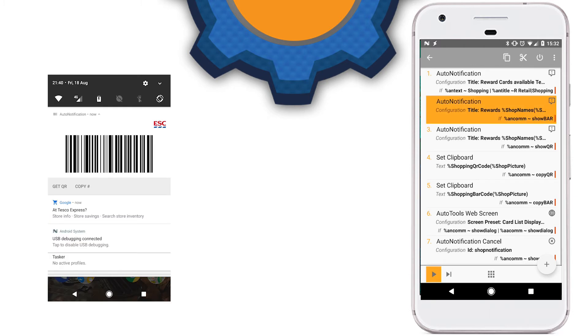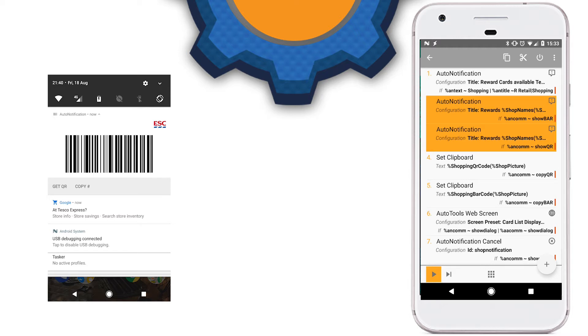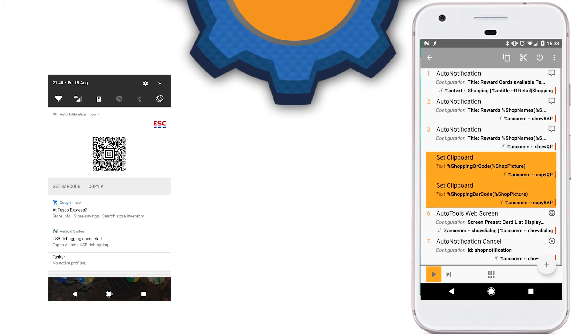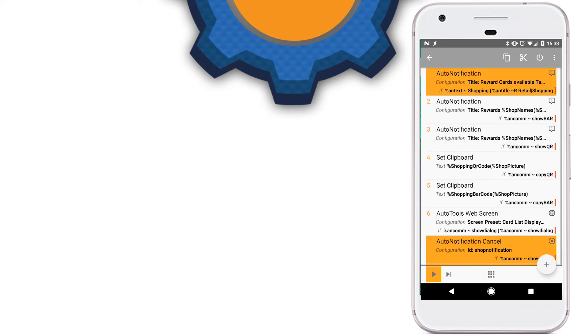Next up, there are two notifications — one for barcode and one for the QR counterpart of that barcode, with respective buttons. Don't set them up just yet — we're going to copy and paste them from a different source. Then we have two Set Clipboard actions that set the clipboard to a specific number, coming either from the QR code or from the barcode depending on which notification was actioned. Lastly, before we jump into the AutoTools web screen, we're going to check out the AutoNotification cancel and status bar — they're used to cancel the notification on the first action and pull up the status bar again.